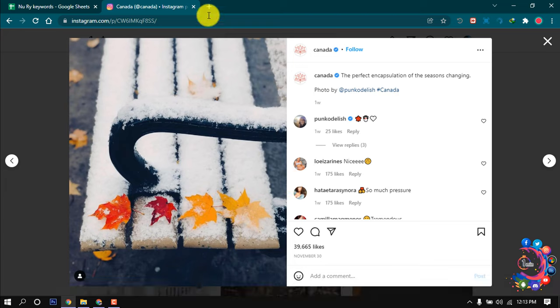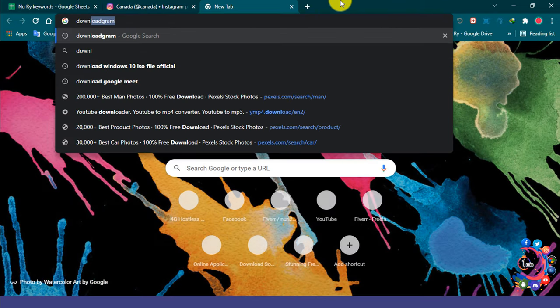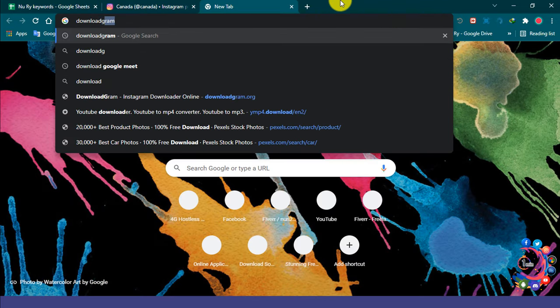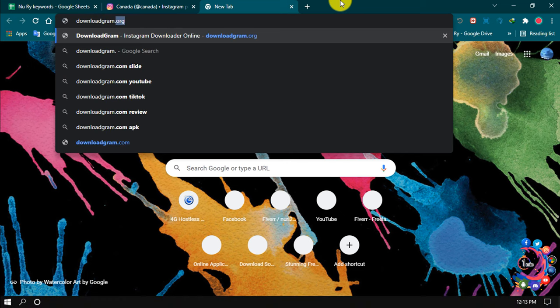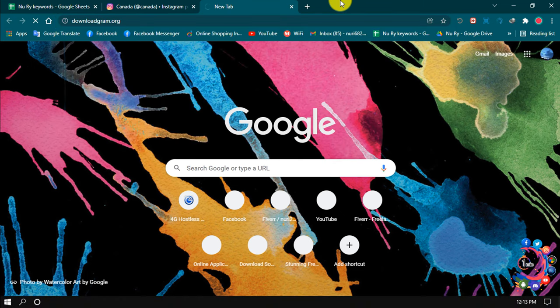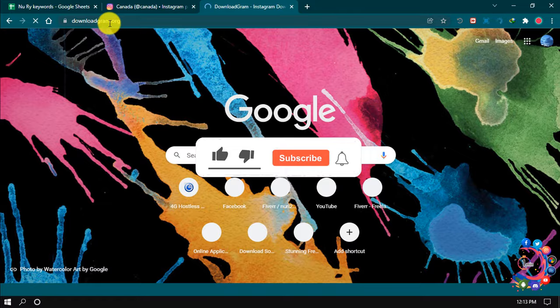Type here downloadgram.org and enter the website here. Remember the website name here: downloadgram.org.